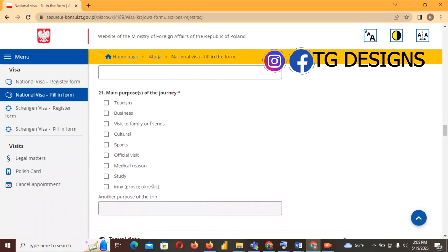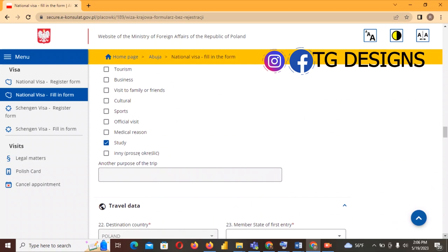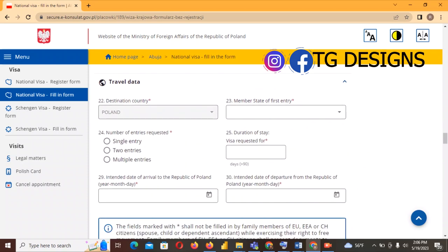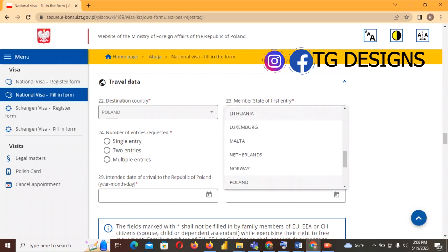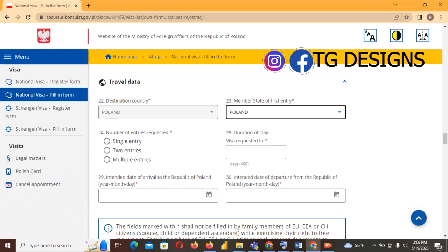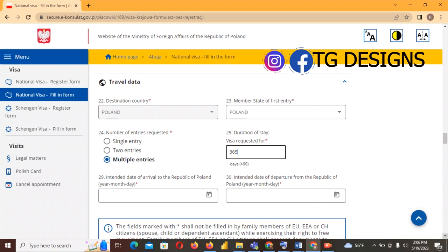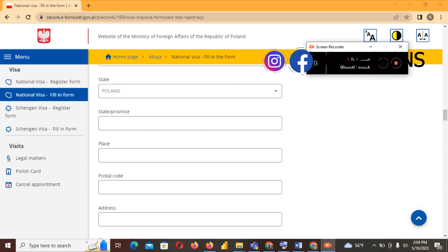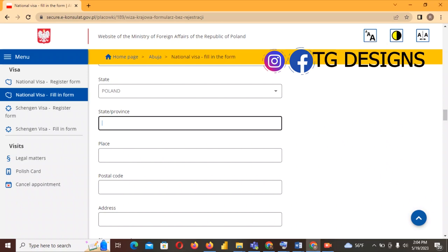For field 21, the purpose of the journey is Study — click Study. Destination country automatically fills in as Poland. Member state of first entry — also select Poland. For number of entries required, click Multiple Entries. Duration of stay is 365 days. Even if your Master's or BSc is three or more years, still enter 365 days here.